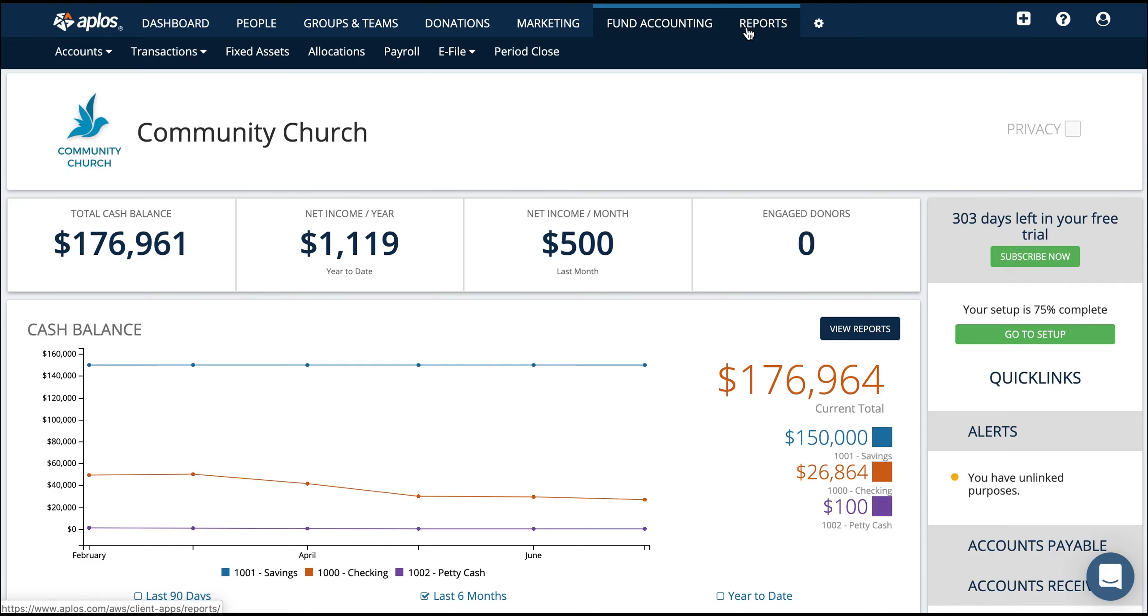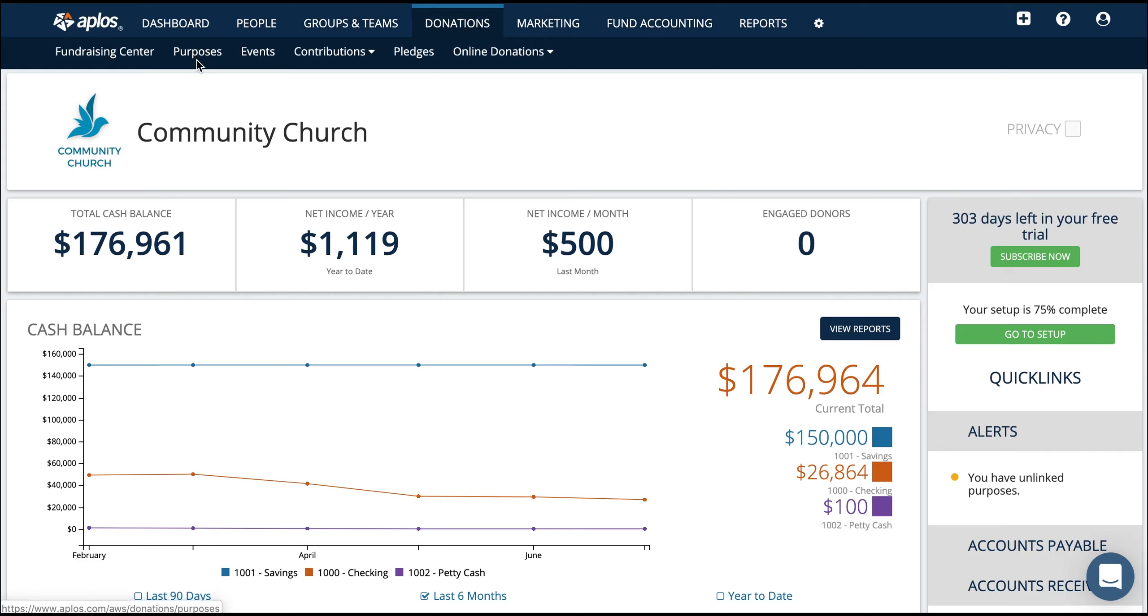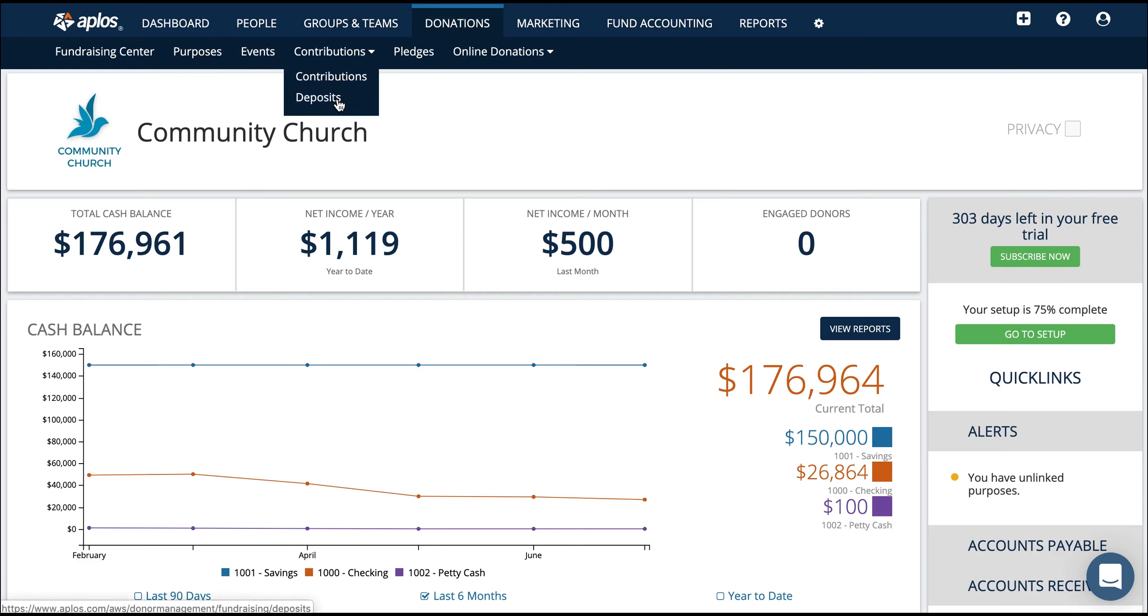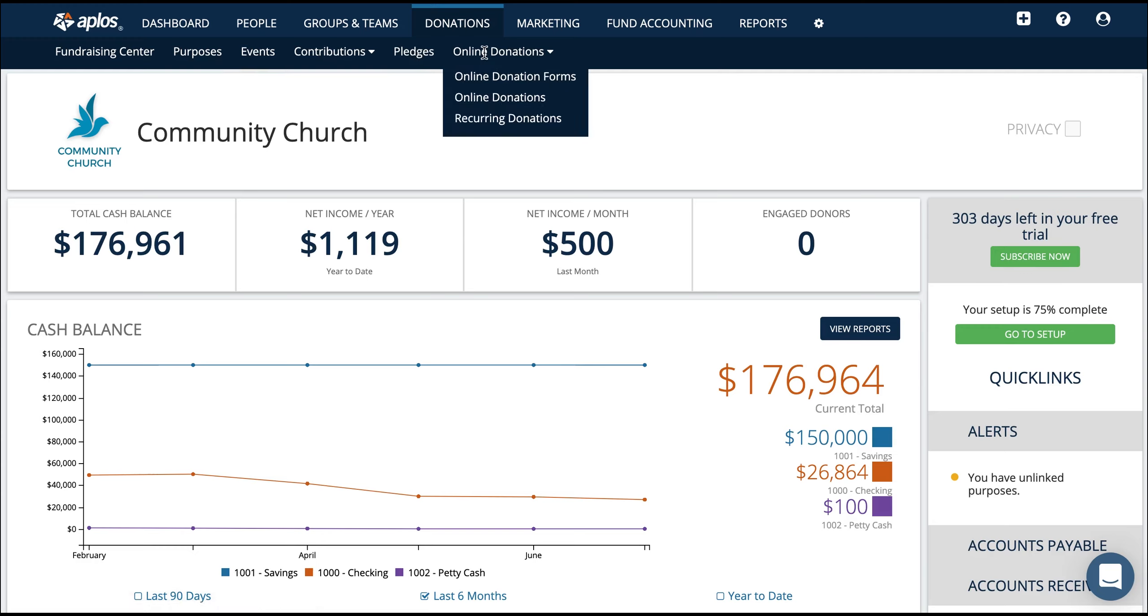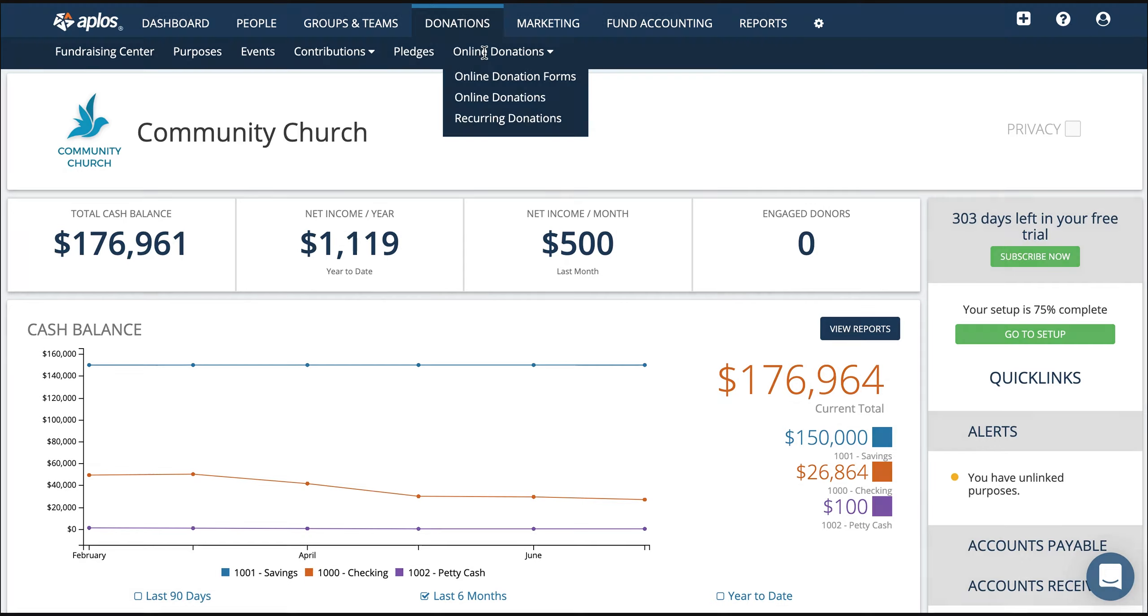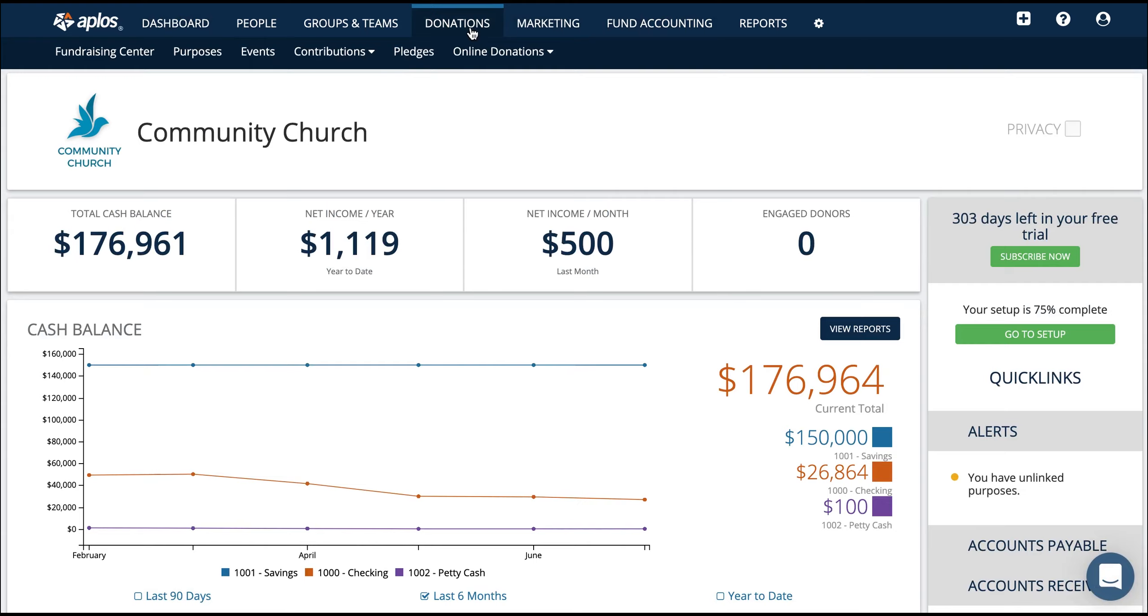Moving over to the donations tab, you can create purposes so that you can start recording donations and designate them to your specific funds. You can record contributions so that you can have a batch, maybe Sunday tithe, start entering that into Aplos. You can track pledges and you can even create online donation forms and share those with your members so that they can create a one-time or recurring donation.